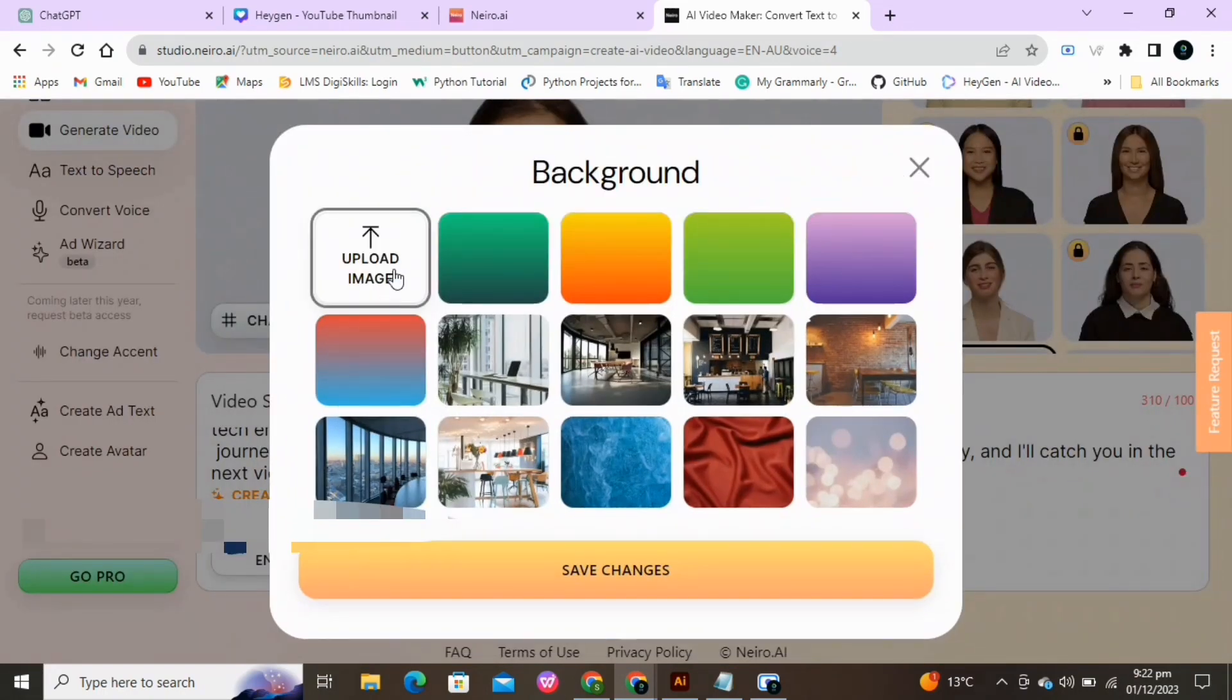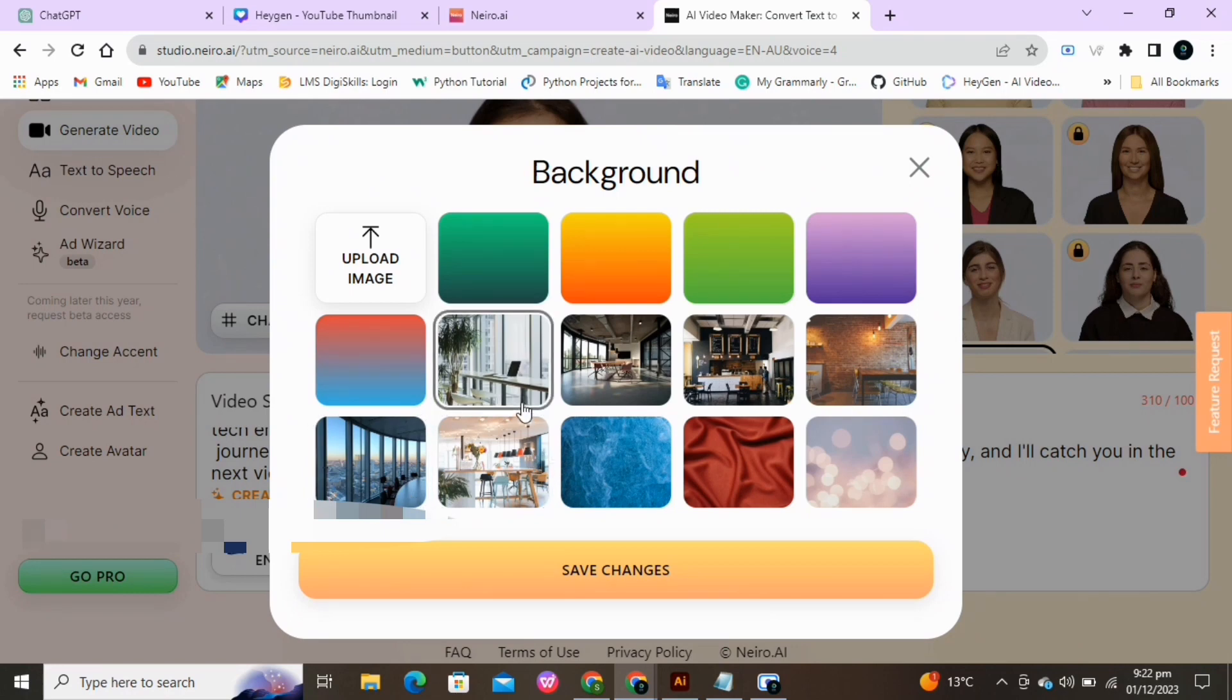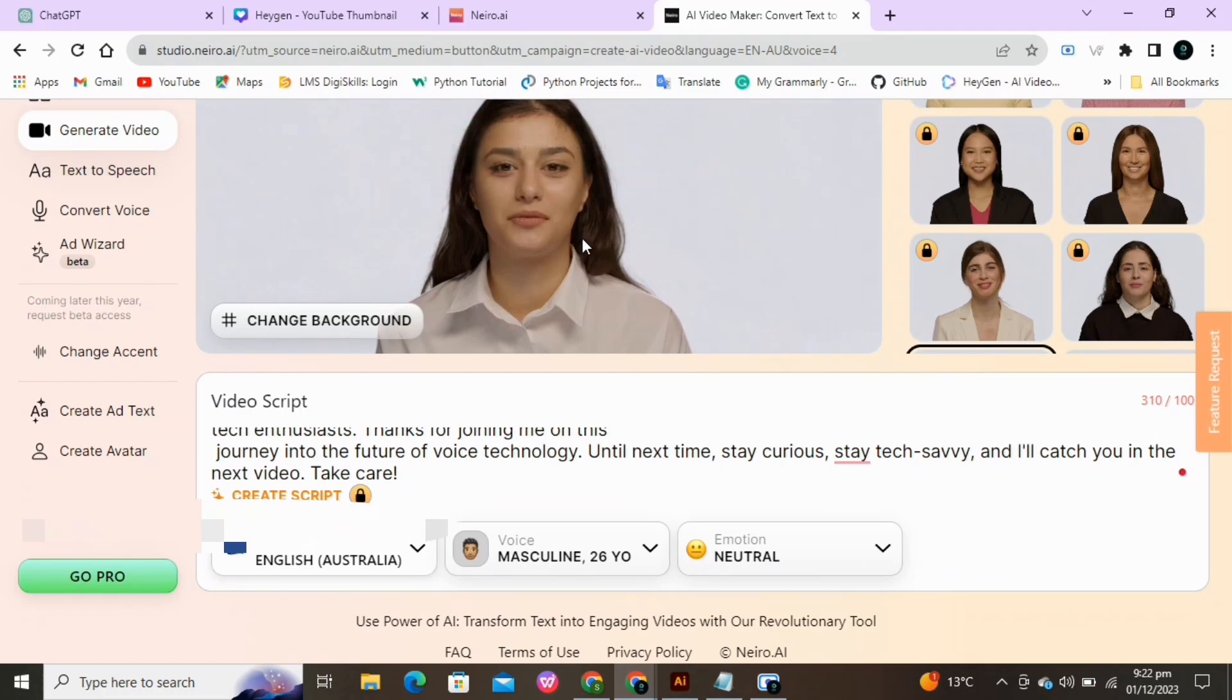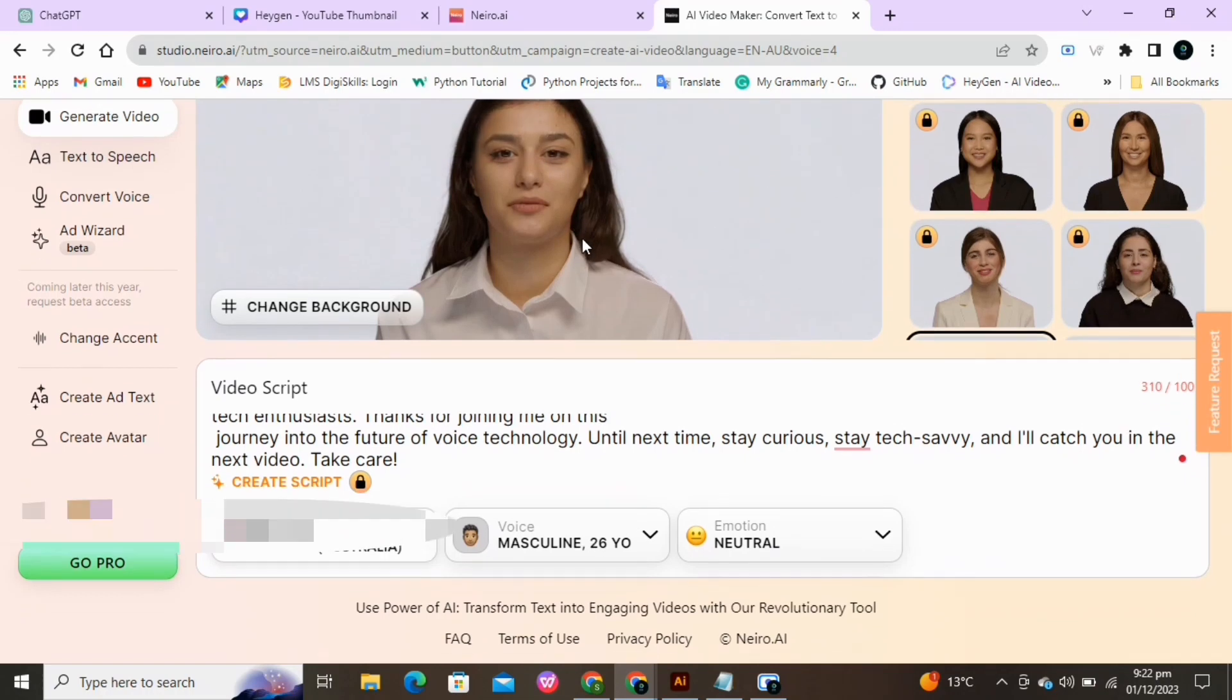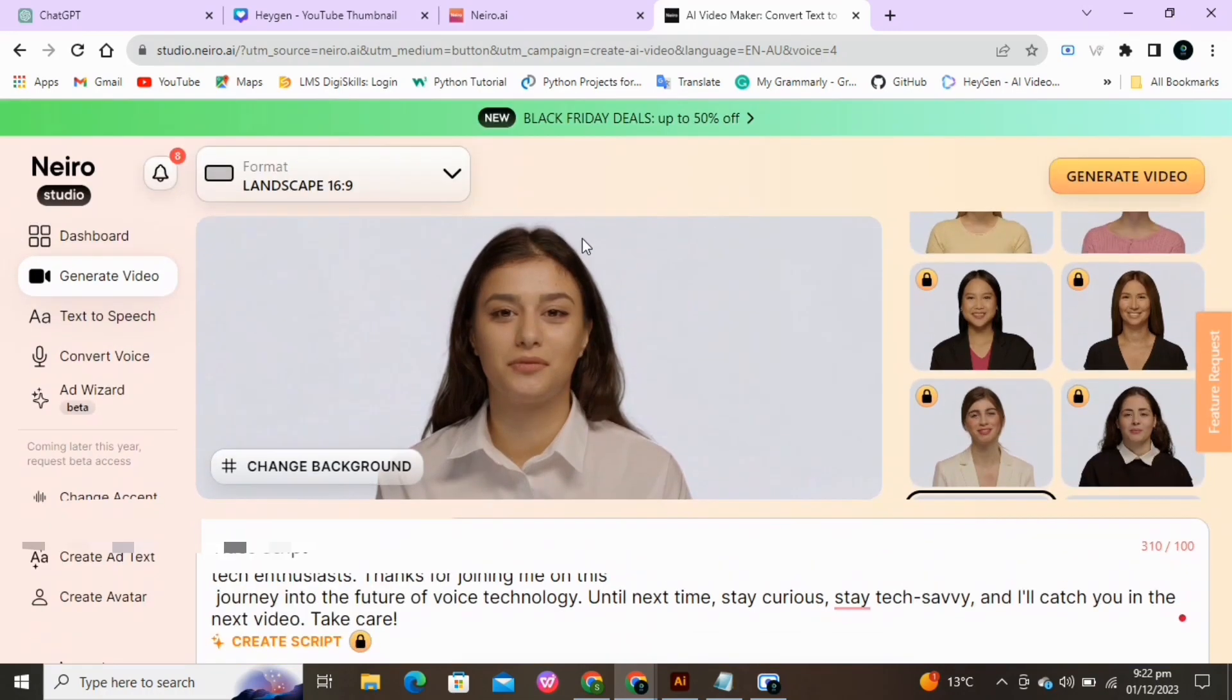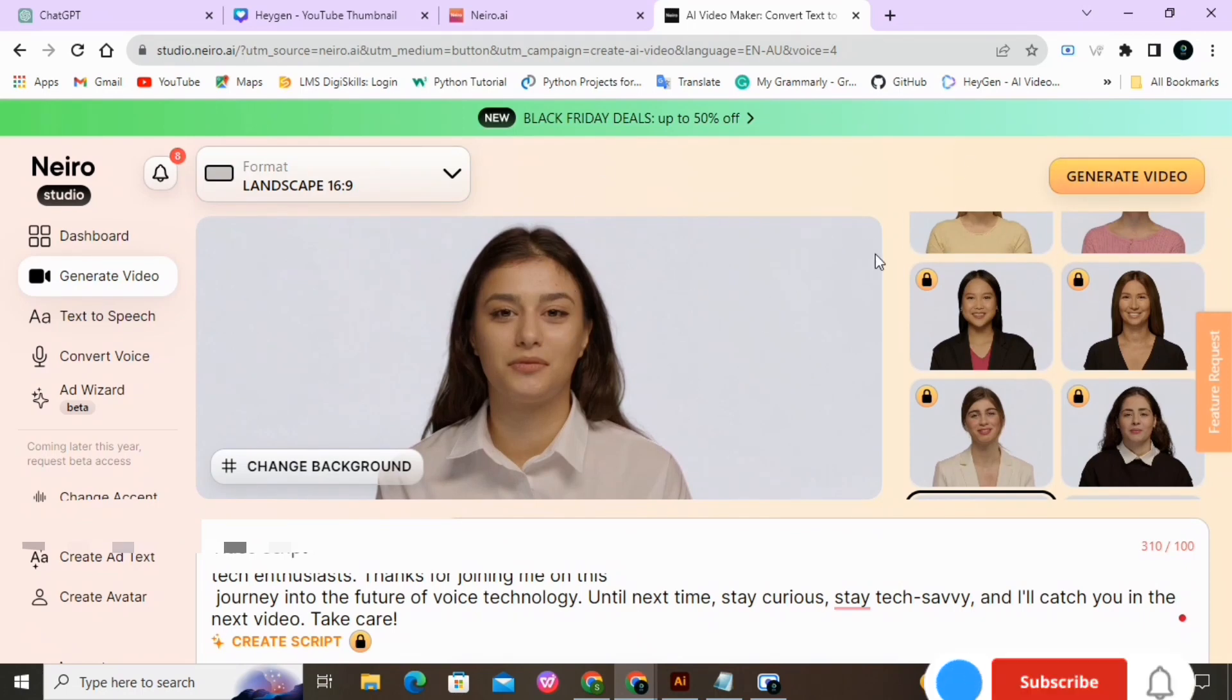If you want to change the background, upload any background image or select from the given. Click on Save Changes. Here you can see that the changes will appear in the final video. Right click on the Generate Video button.